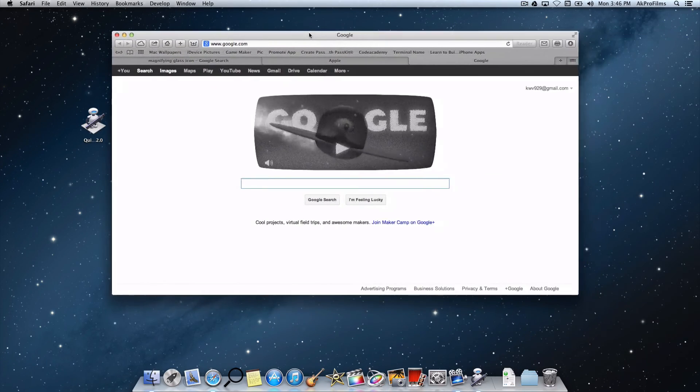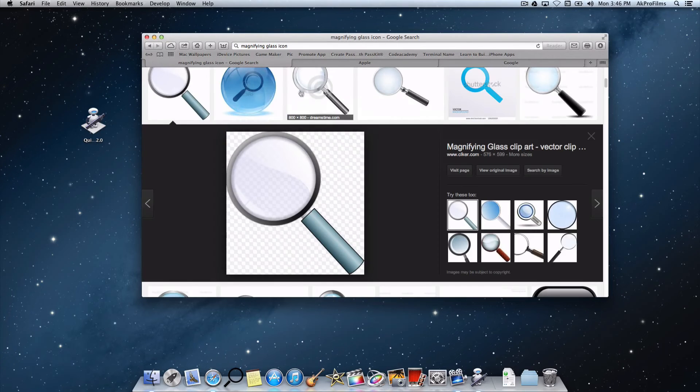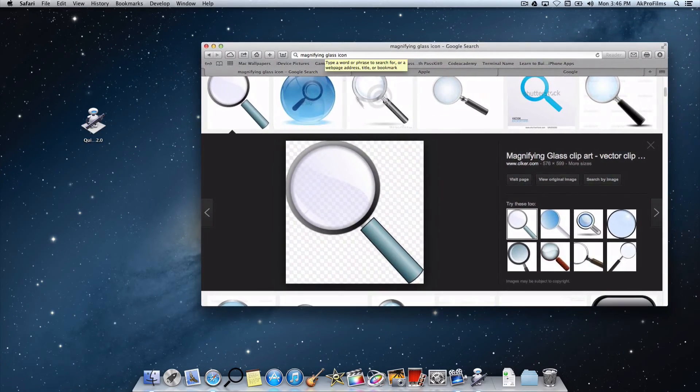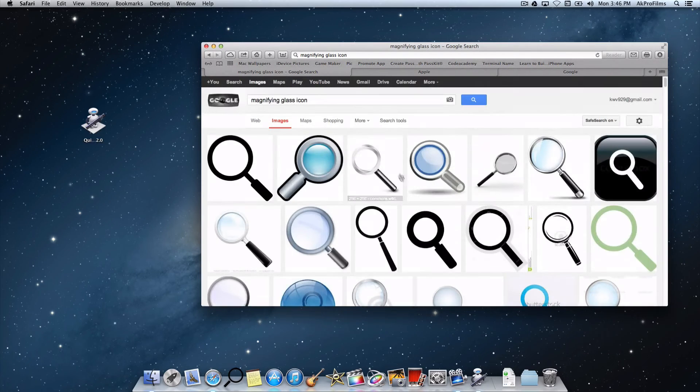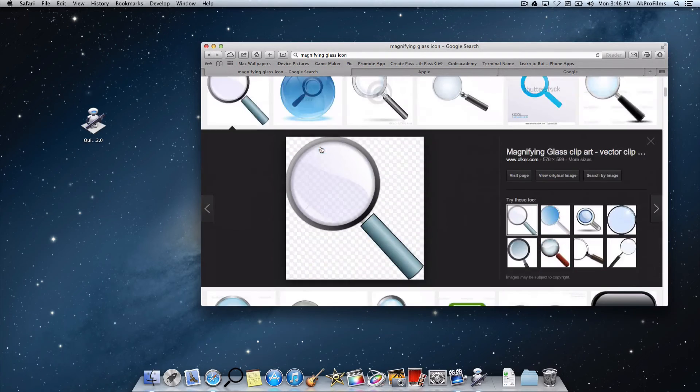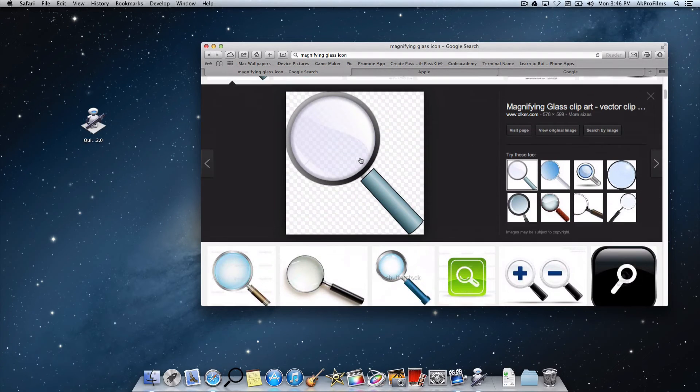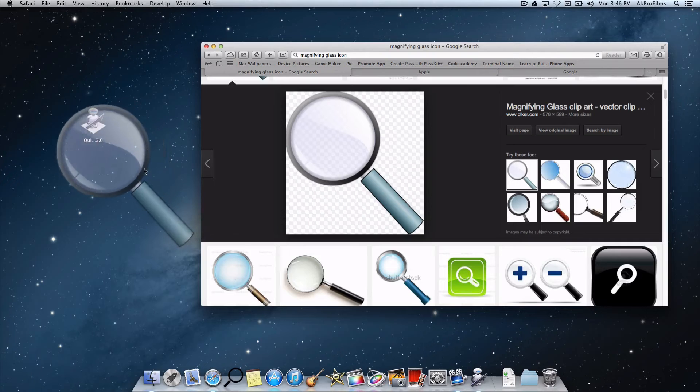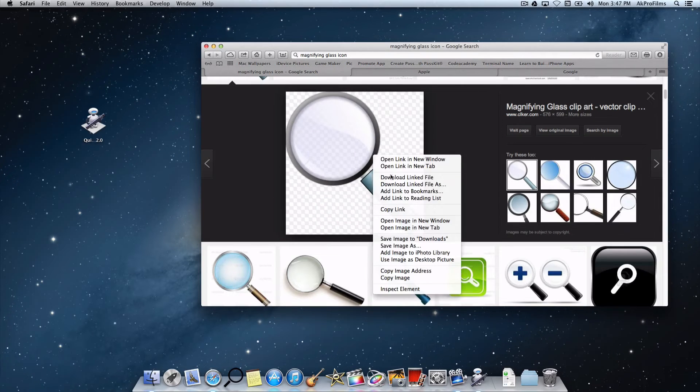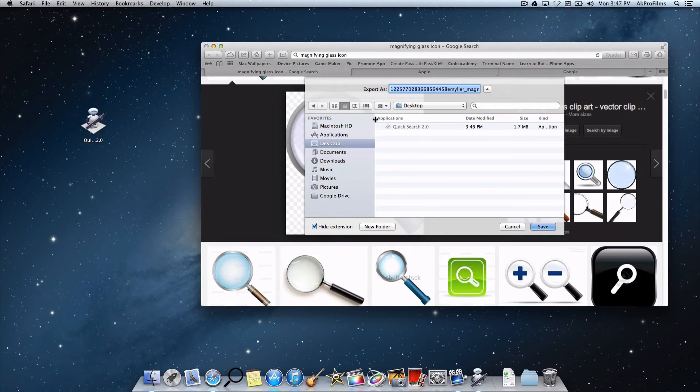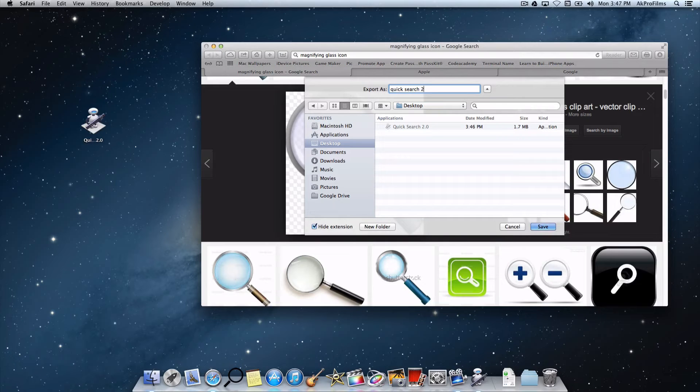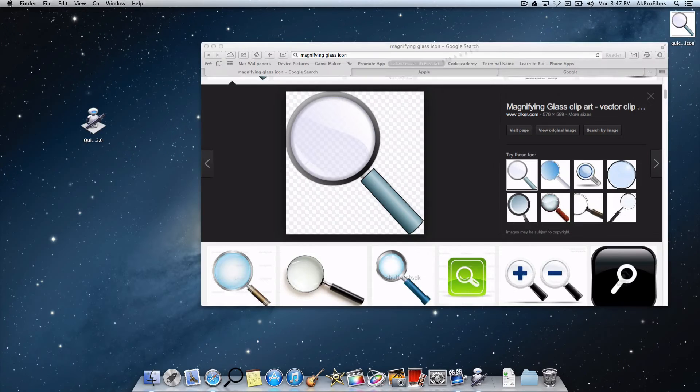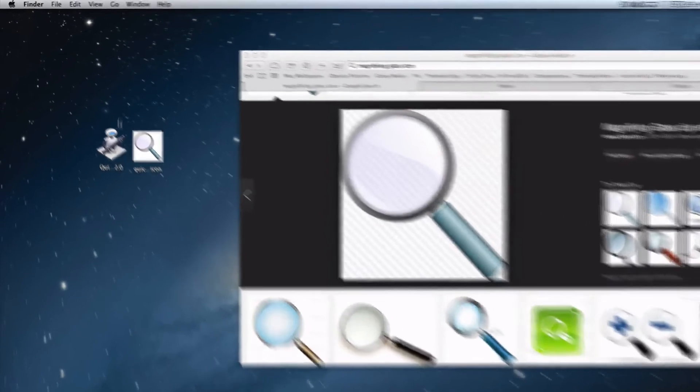Now let's go over to Google Images and search for a magnifying glass that we can use, and make sure it has this transparent background, and narrow it down by going magnifying glass and just adding .png. Here is a great magnifying glass. Let's just save this image. Right-click, save image as desktop, QuickSearch 2.0 icon. Press Save. There we go. Let's drag that over.